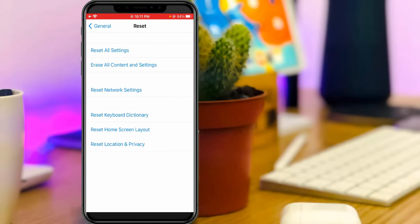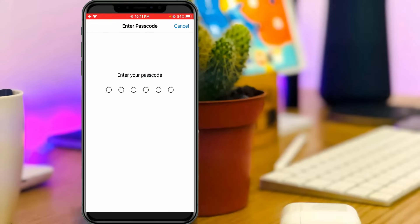Friends, reset your network settings by simply pressing this option reset network settings. They'll ask for my passcode. So you can complete this process.